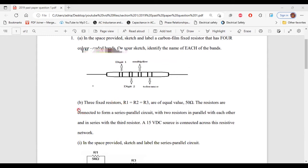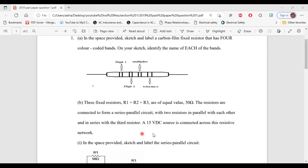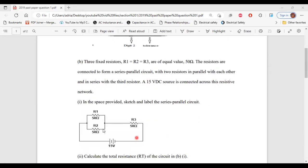Let's move on to part B. It says, three resistors — R1, R2, and R3 — are of equal value, 50 ohms. The resistors are connected to form a series-parallel circuit, with two resistors in parallel with each other and in series with the third resistor. A 15-volt DC source is connected across this resistor network. In the space provided, sketch and label the series-parallel circuit. Here I have a diagram of the series-parallel circuit with R1 and R2 in parallel, and the parallel portion is in series with R3, connected across a 15-volt DC source.